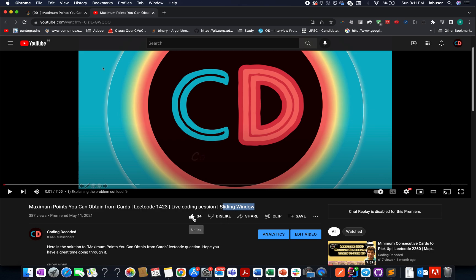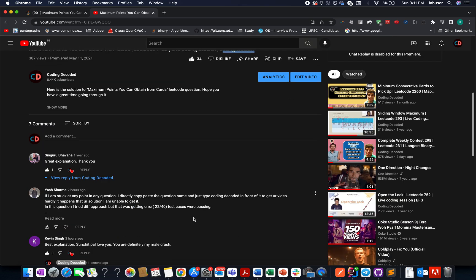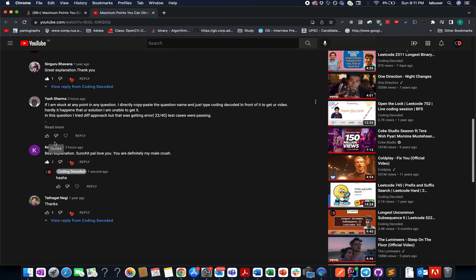The likes says it all, the comments says it all. And I'm pretty sure once you go through this video, the approach will be crystal clear to all of you. I can bet on that.